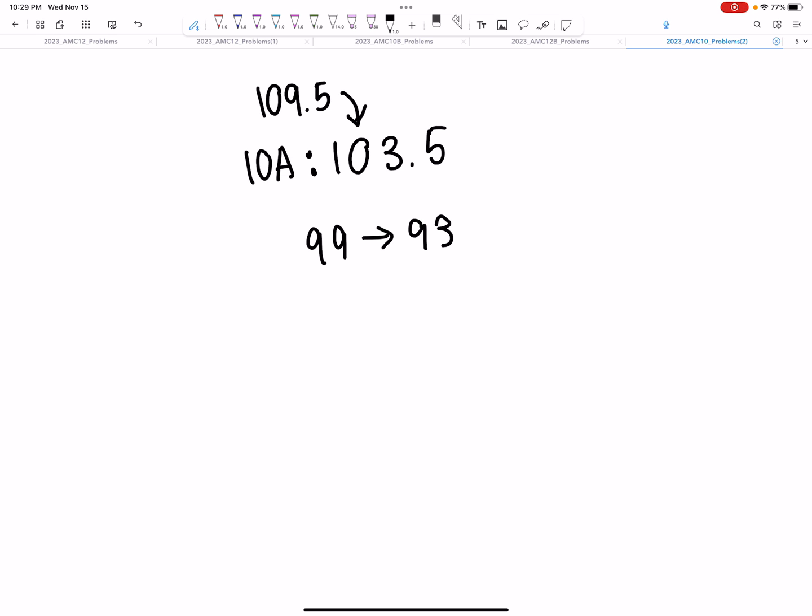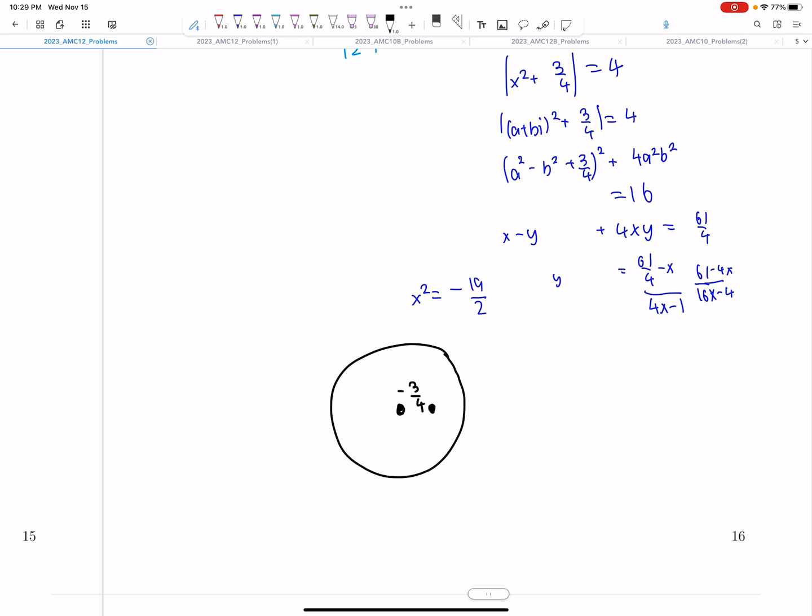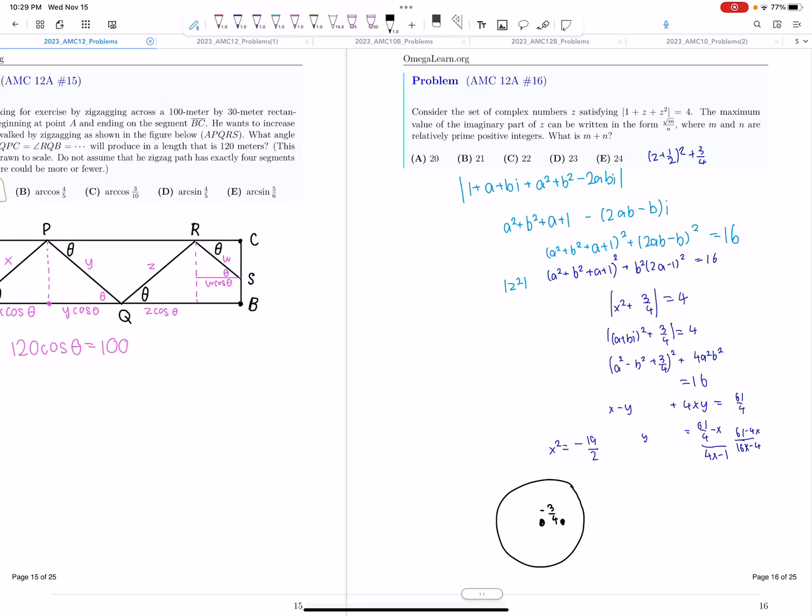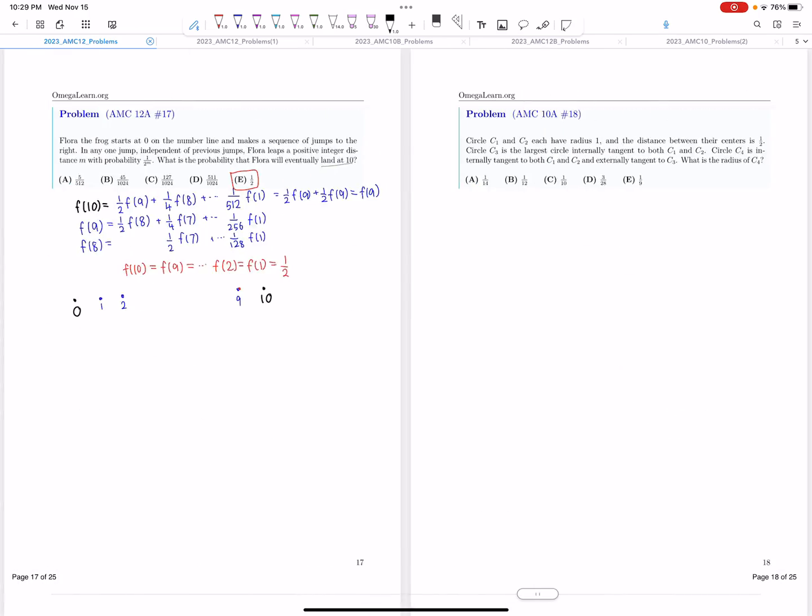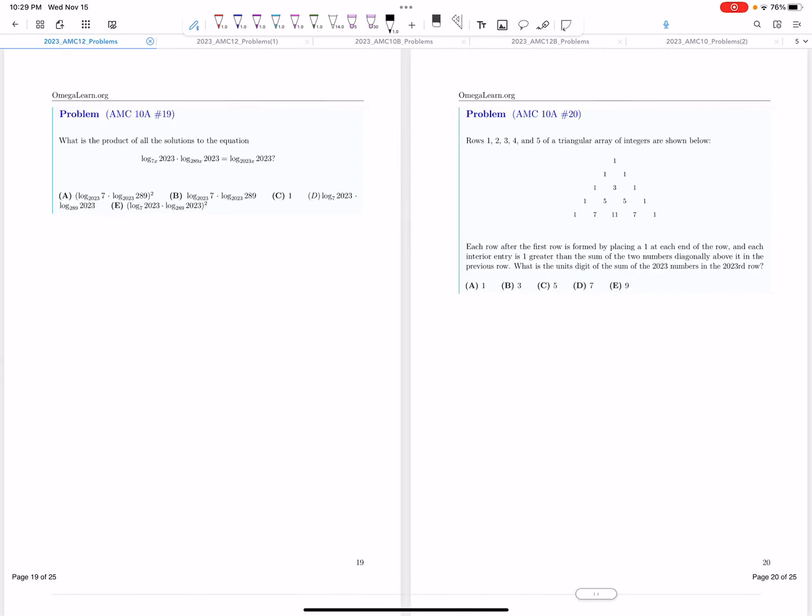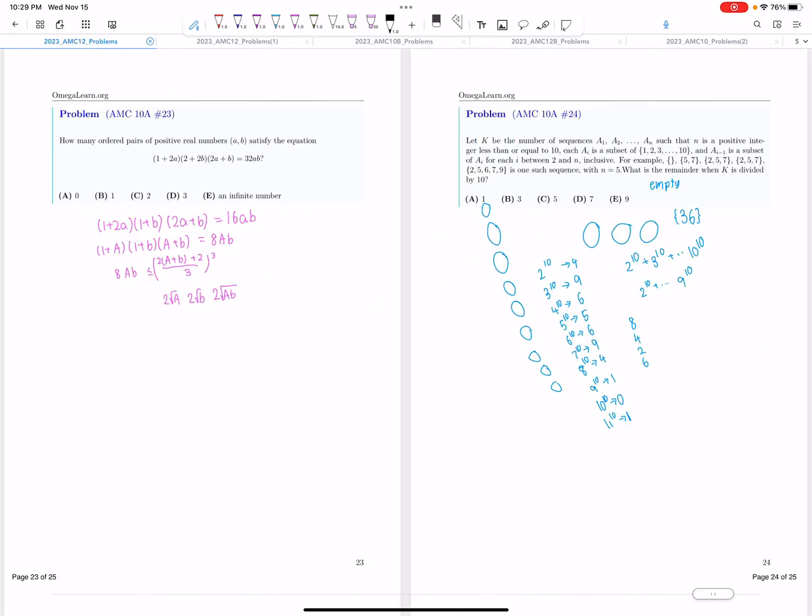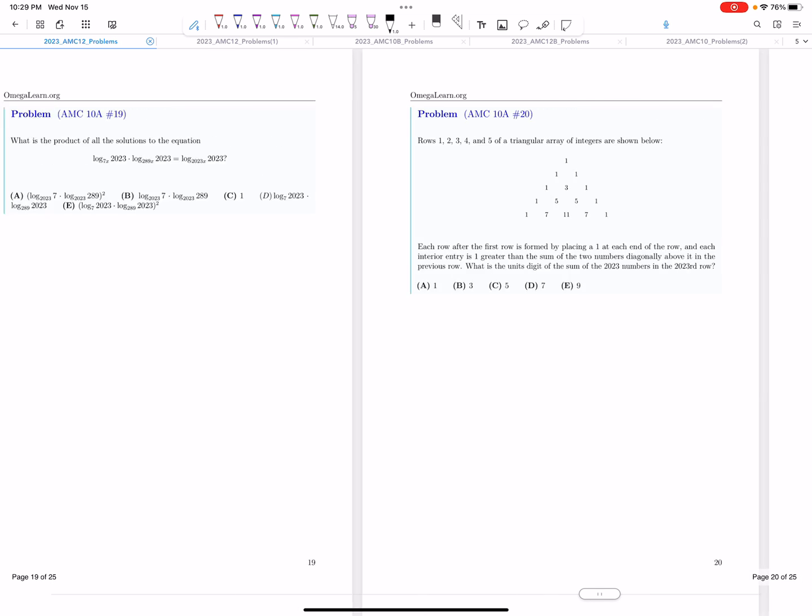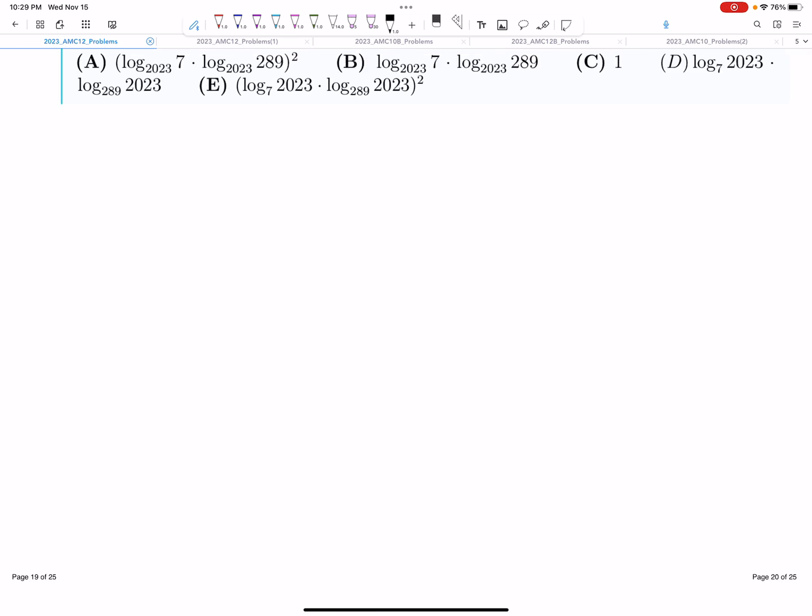Okay, so now moving on to 12A. 12 was also quite easy, but it wasn't that easy. There was number 16, which was quite tricky. There were a few tricky ones here and there mixed in. It was definitely much harder than the 10. So it was slightly on the easier side, but not unusually easy.